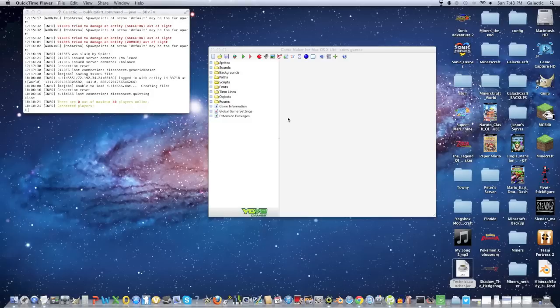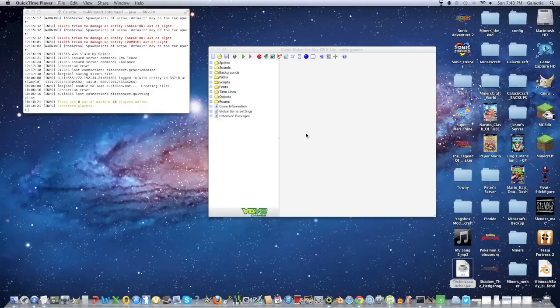Hey guys, I am back, and in this episode we are going to make a background and some enemies for your game.